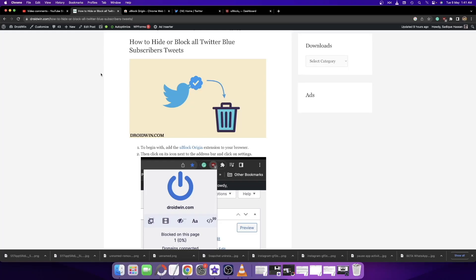Hi guys, this is Sadhak from Driven.com. In this video, I'll show you how to hide and block all tweets from blue subscribers who have purchased a blue verified badge.